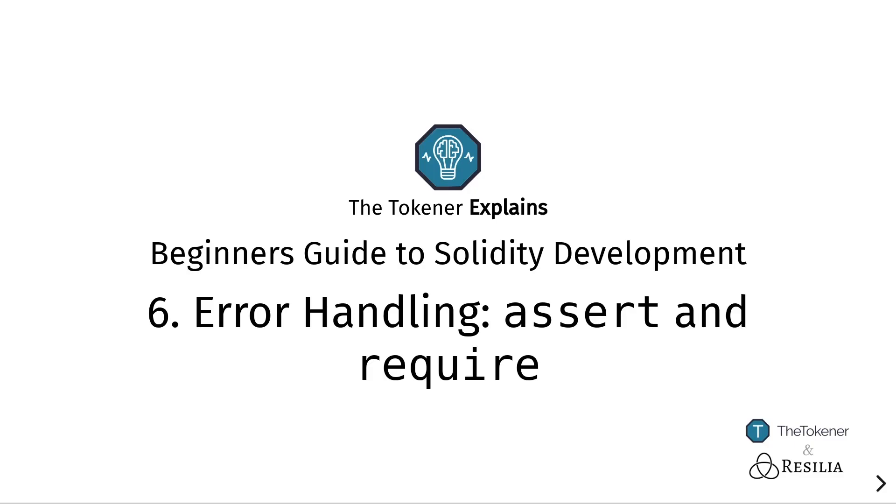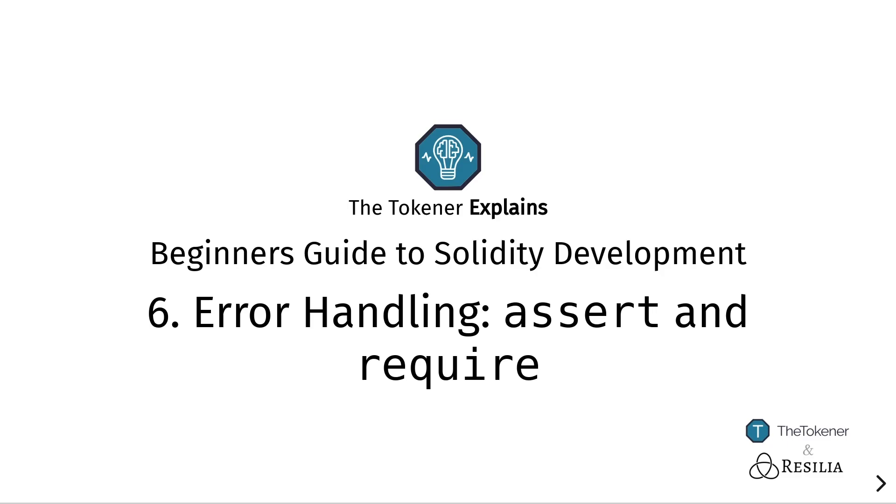The Tokener Explains: A Beginner's Guide to developing smart contracts using the Solidity programming language on top of the Ethereum blockchain platform. In the last episode we talked about conditional statements, and in this episode we'll be talking about error handling, which is a very common use case of conditionals. Ethereum provides two special keywords, assert and require, that do built-in functionality to make error handling very easy.